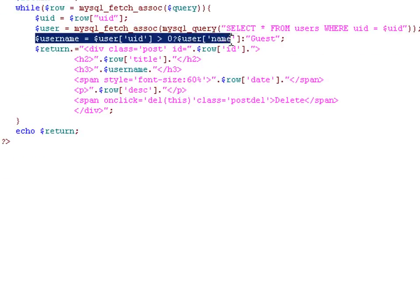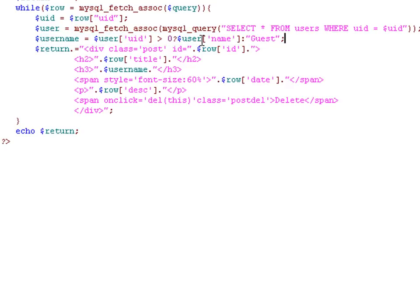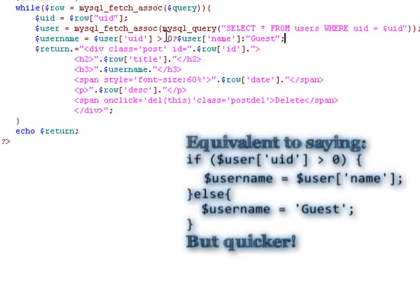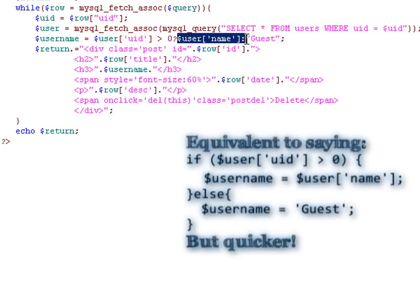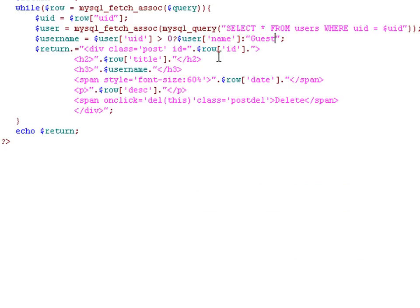In this line, we use the ternary operator, and it's simply saying if the user ID is greater than zero, then they are a real user and we retrieve the value from here. If it's not greater than zero, then it's a guest, and the user name is simply guest.